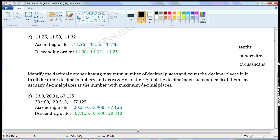33.9 has 1 decimal place, so append 2 zeros to the right of 9 so that it becomes a decimal with 3 decimal places: 33.900. 20.31 has 2 decimal places, so append 1 zero: 20.310. 67.125 is already having 3 decimal places, so we need not make any changes to it. Write it as it is: 67.125. Now these 3 are like decimals.